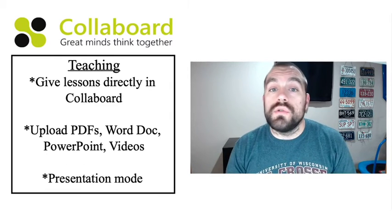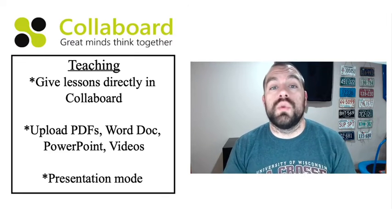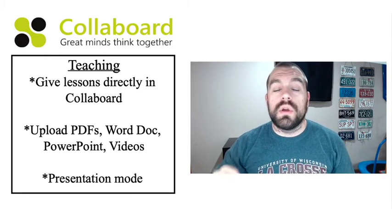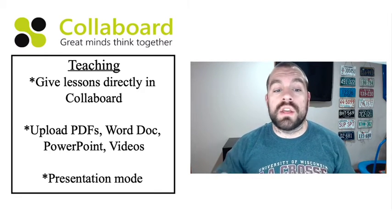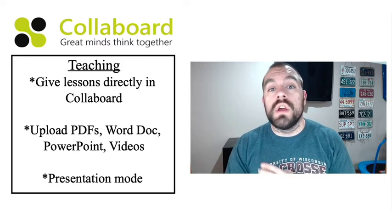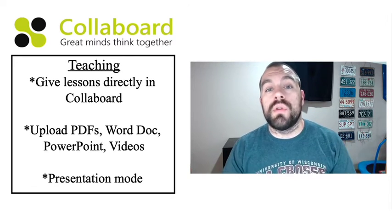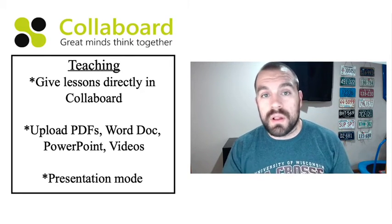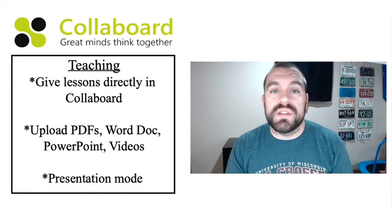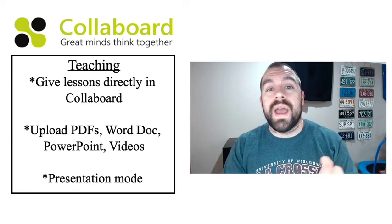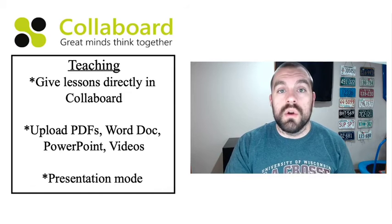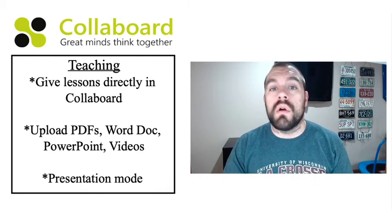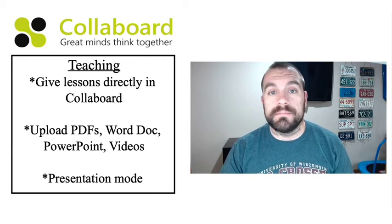Another thing that you could use Collaboard for is doing your actual teaching in Collaboard. You can upload PDFs, Word documents, PowerPoints, videos, you can do all of that stuff and upload those right into Collaboard. And then there's also a presentation mode that you can use so everything that you're seeing on your screen, whoever else is viewing that board, they're also seeing the exact same thing.